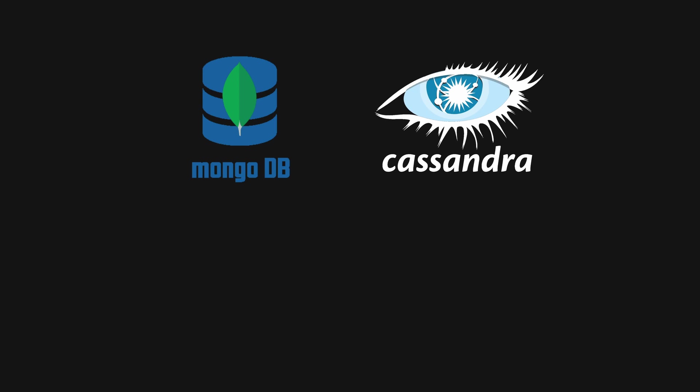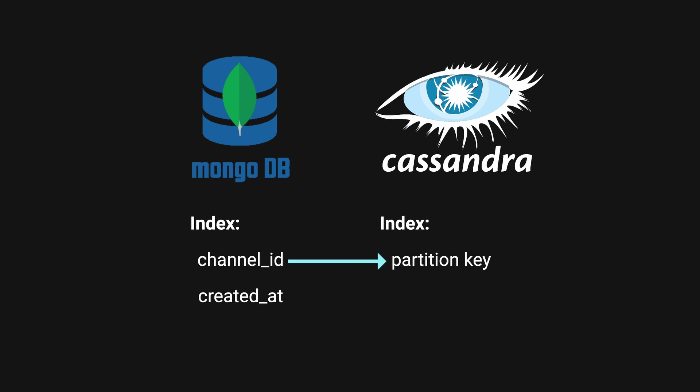How was data migrated from MongoDB to Cassandra? Recall the original MongoDB compound index was channel_id and created_at. When Discord migrated to Cassandra, channel_id was used as the partition key. However, they decided not to use created_at as the clustering key but to use message_id, which is a snowflake ID already chronologically sorted.